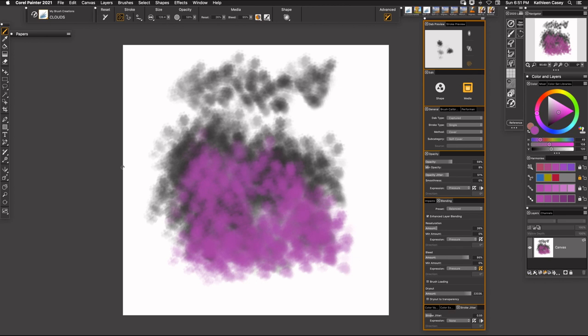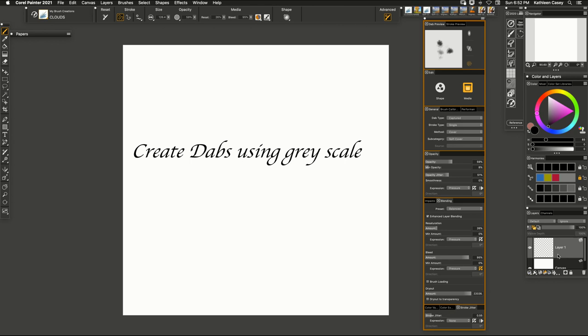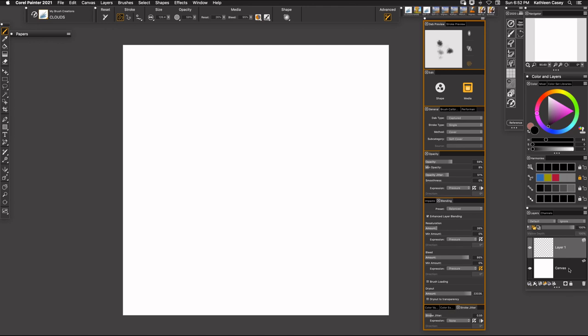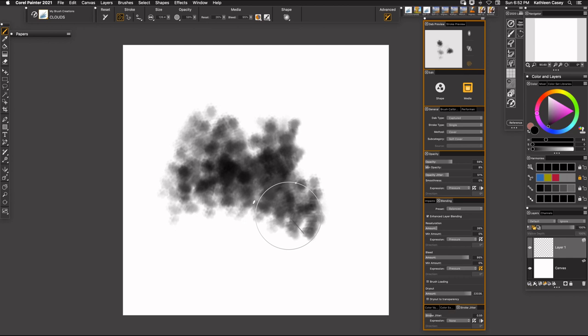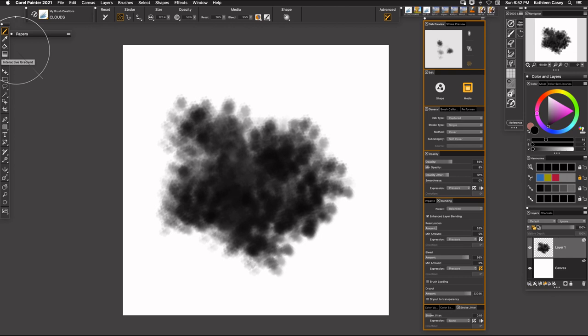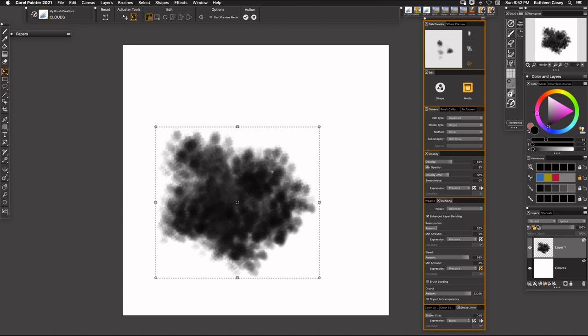So I'm going to come over here, I'm going to clear this and I'm going to get a black color. So I'm going to add a layer and when I add a layer know that to capture dab this has to be one layer, it has to be on the canvas but I like to do this because I will manipulate my dabs a little bit and paint them and get them to the way I want them.